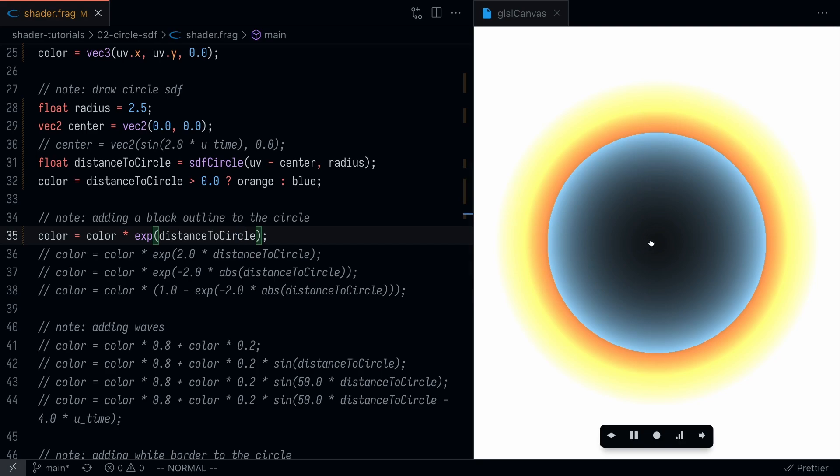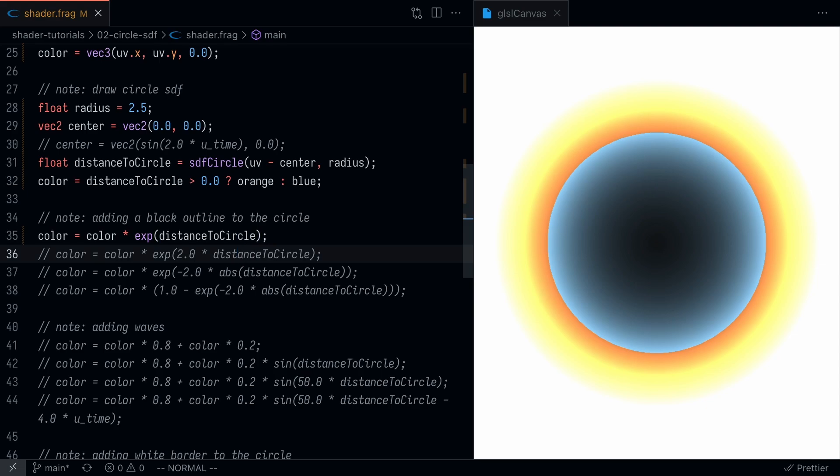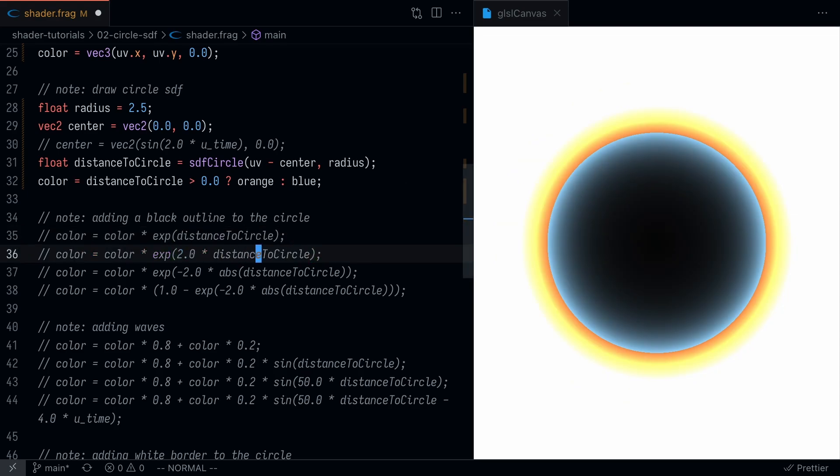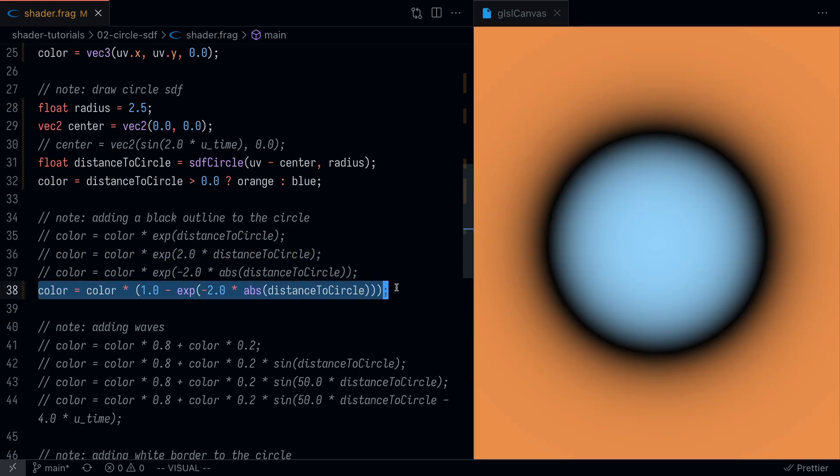Let's see what this function does. If I save it, you can sort of understand what's happening. In the center, exponential of negative values trends to zero, so it's going to be a little dark. As you get closer to the edge of the circle, e to the zero is going to be 1, which is why you can see the blue color here. As soon as you go beyond that, it just becomes white.